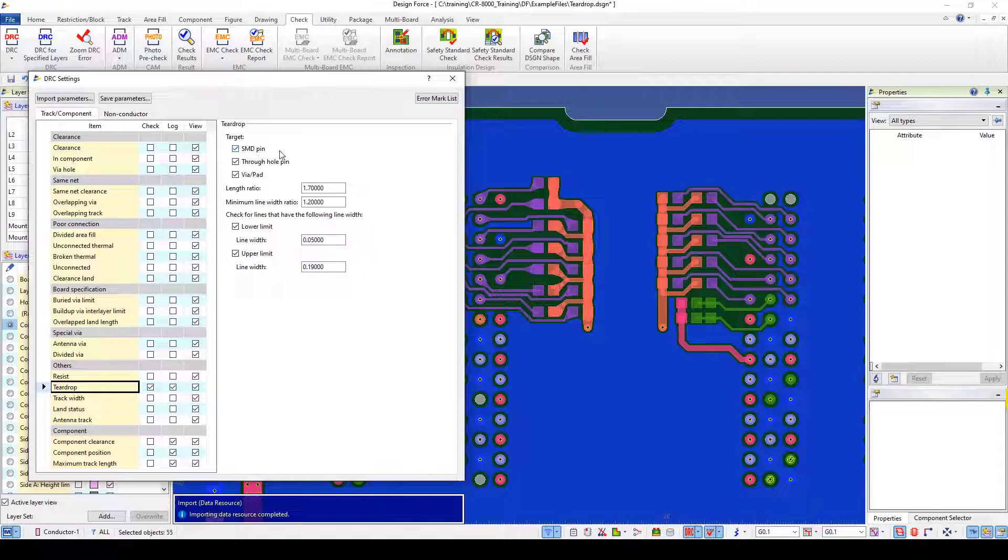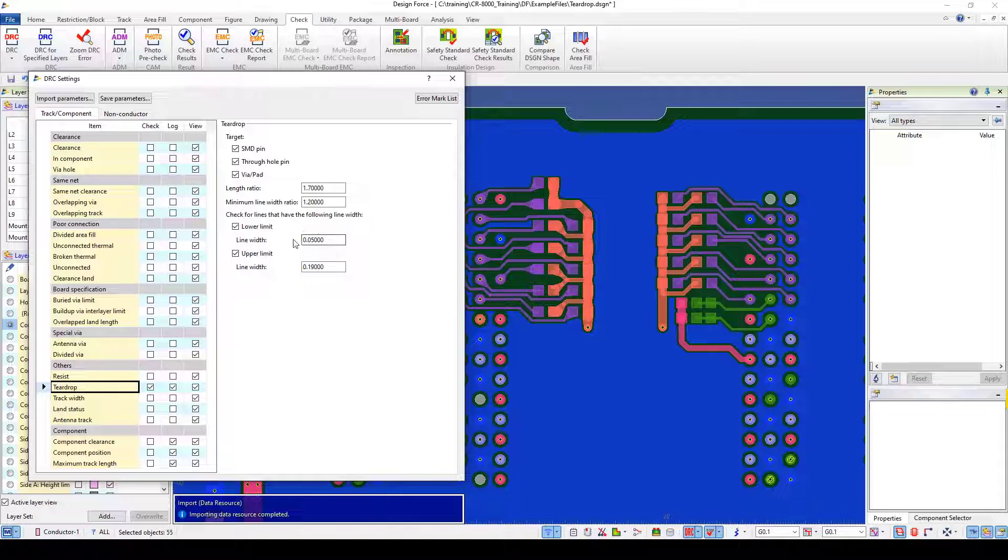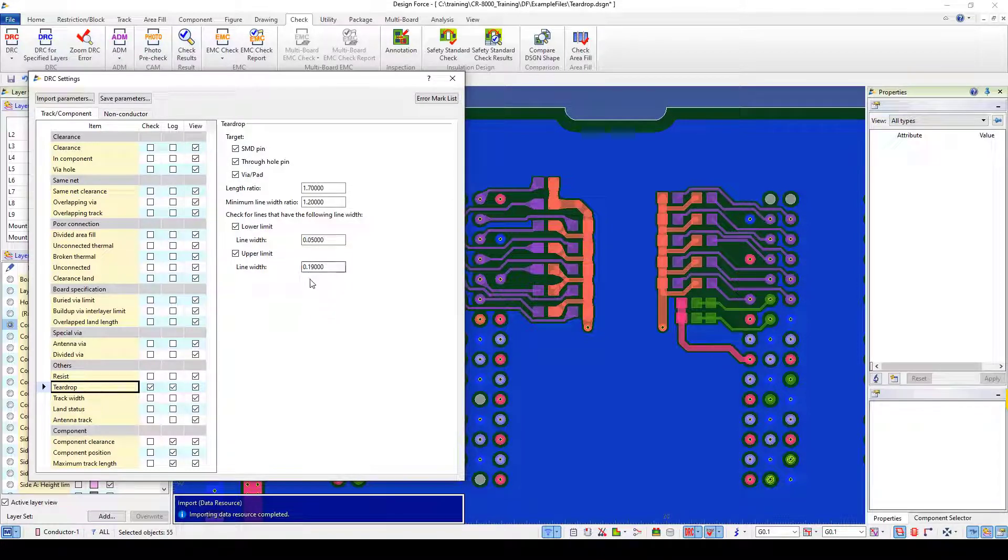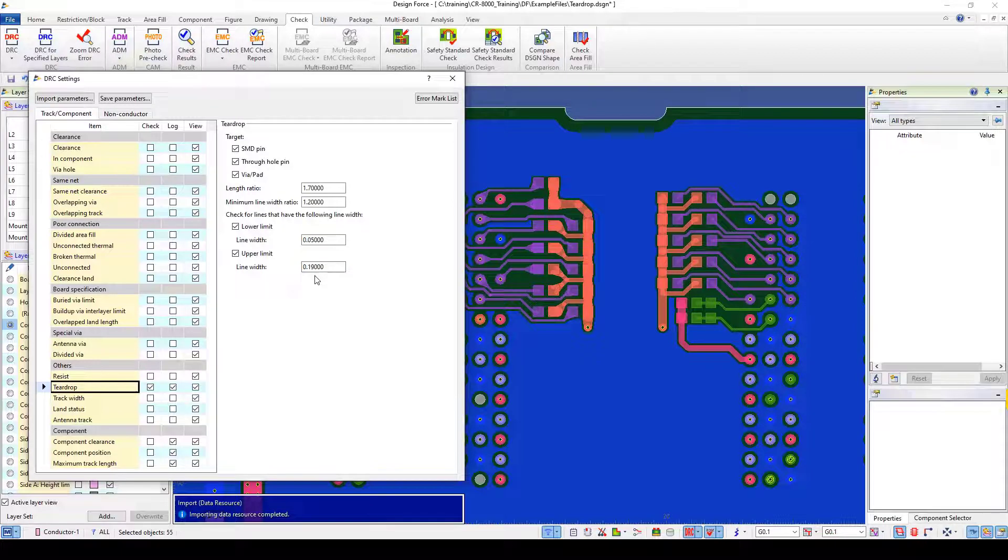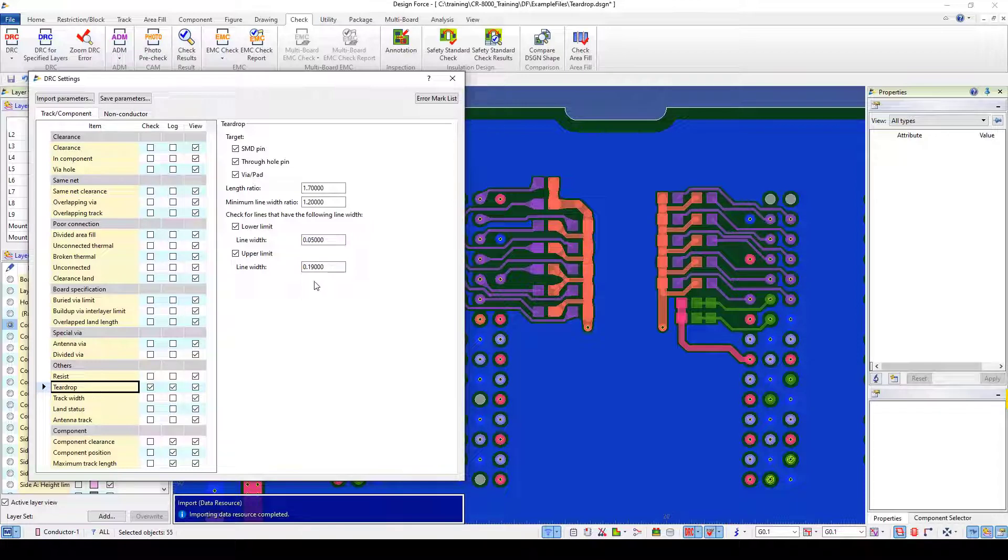So I'm checking SMD pins, through hole pins, via pads. So I want teardrops on essentially all my possible targets. And I've set a minimum length ratio, a lower limit line width, and an upper limit line width. Because once I get to a certain point of width of line I probably don't care about a teardrop anymore because there's plenty of copper reinforcement there.